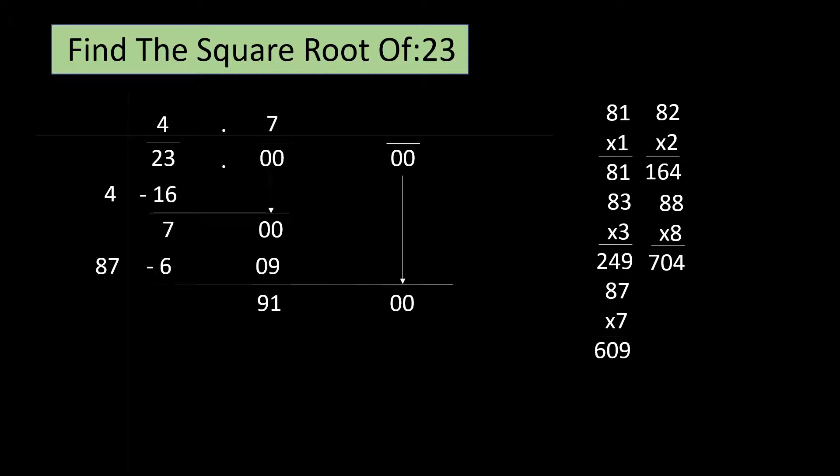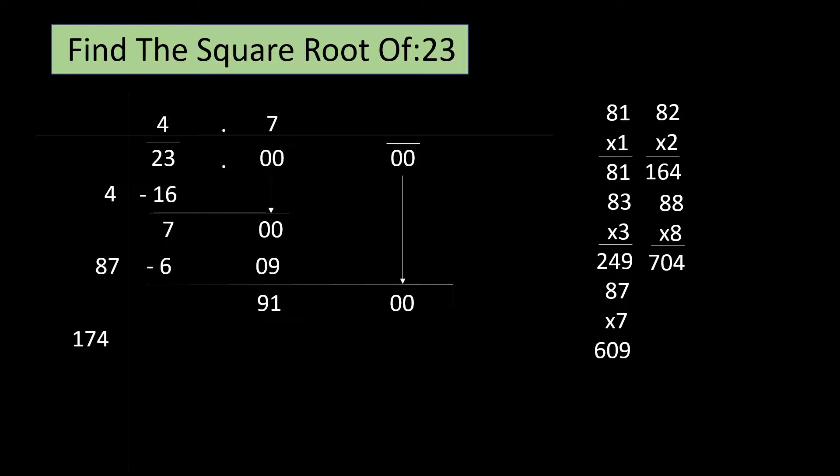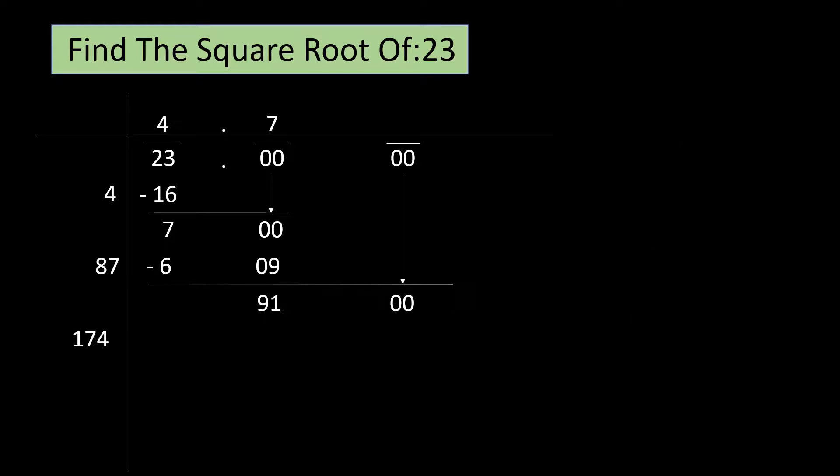Again, take the next group down that is 00. Next, we have to double the number on the left hand side margin. 87 twos are 174. We have to find a number that will take the unit's place beside 174 such that the number formed when multiplied by the number we will look for will be closest to 9100 but not more than it. First, let me clear up some space. Alright.